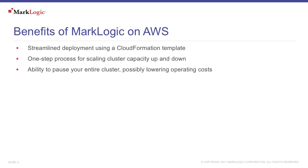With AWS, you only pay for what you use. If you aren't using a cluster currently, for example a development cluster, you could pause the entire cluster, possibly lowering your operating costs.